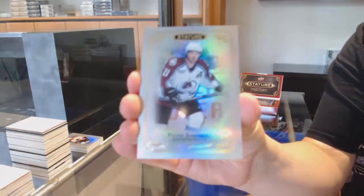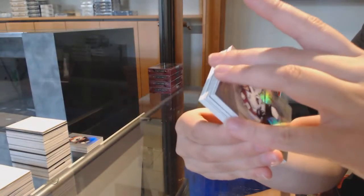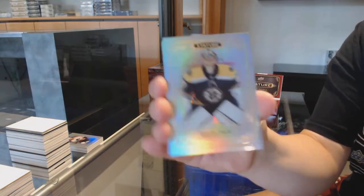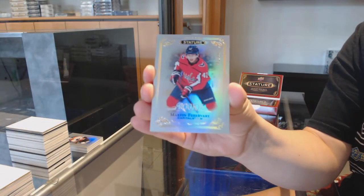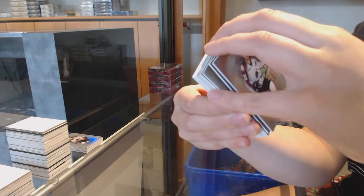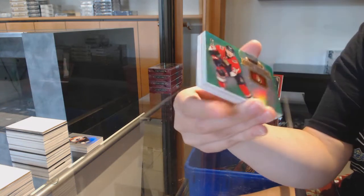Base card for Colorado, Peter Forsberg. Base card for Boston, rookie of Martin Faibury for the Washington Capitals.